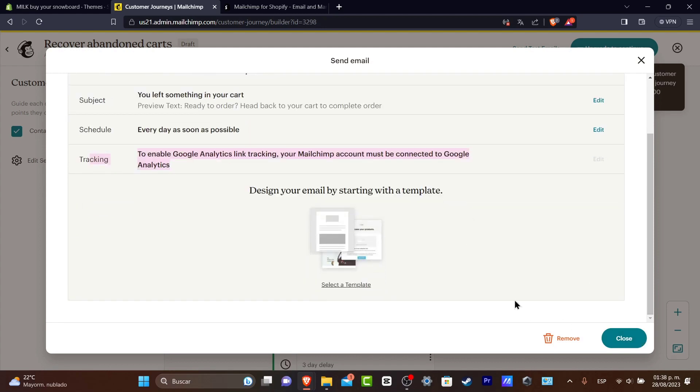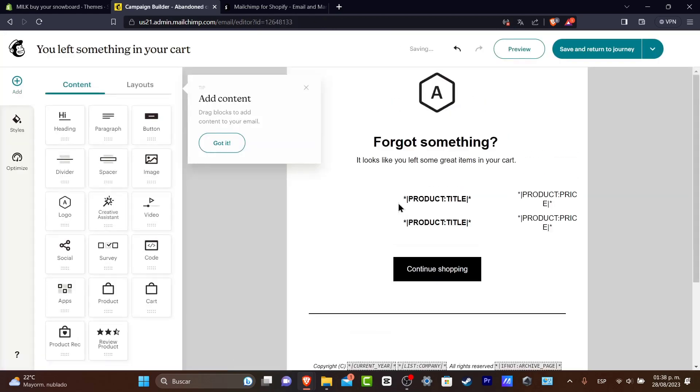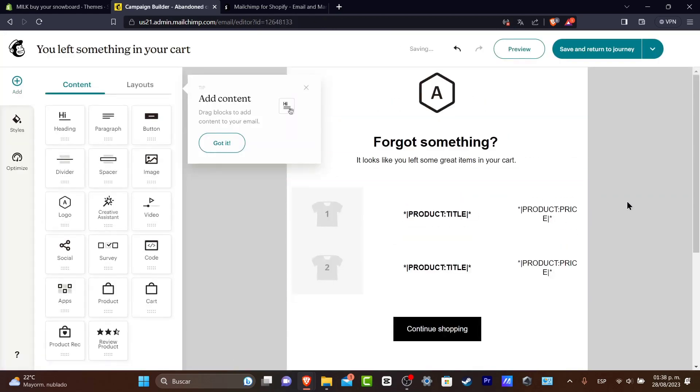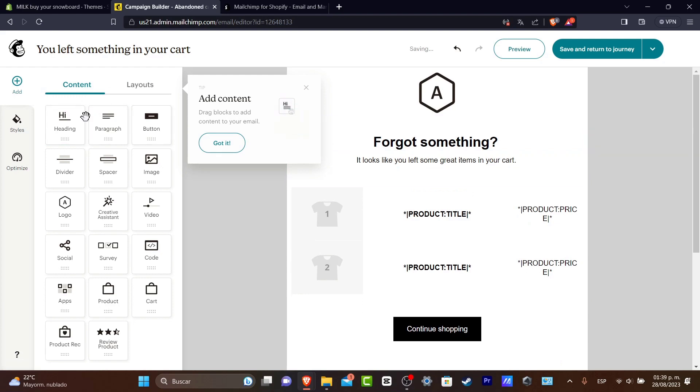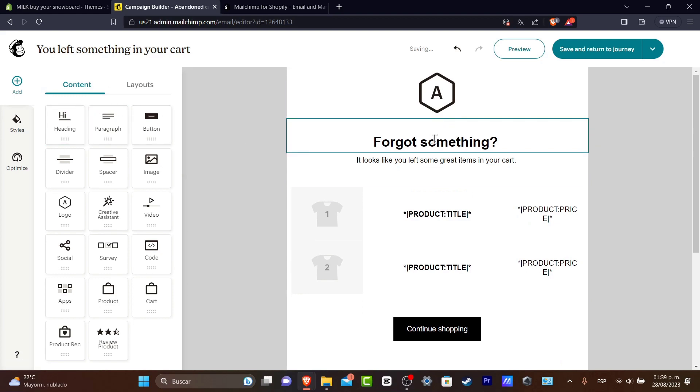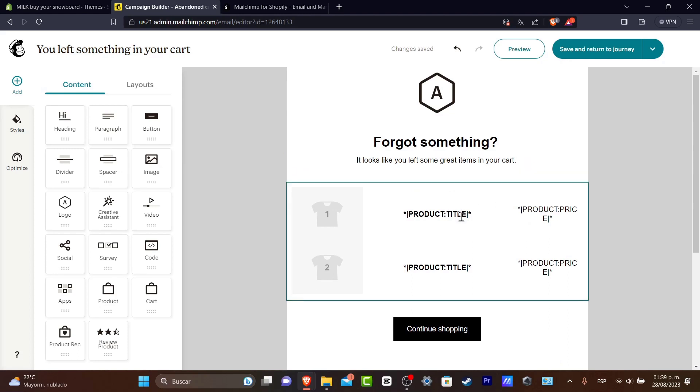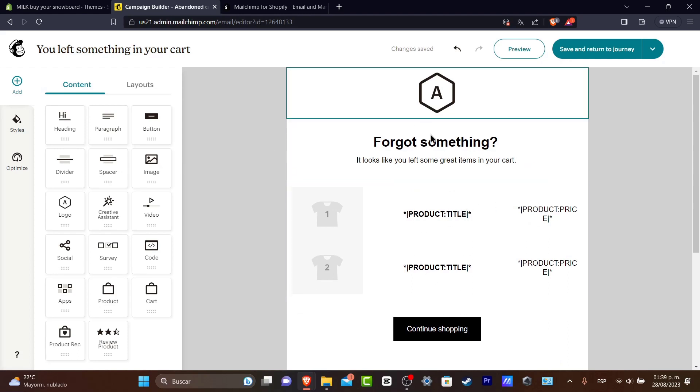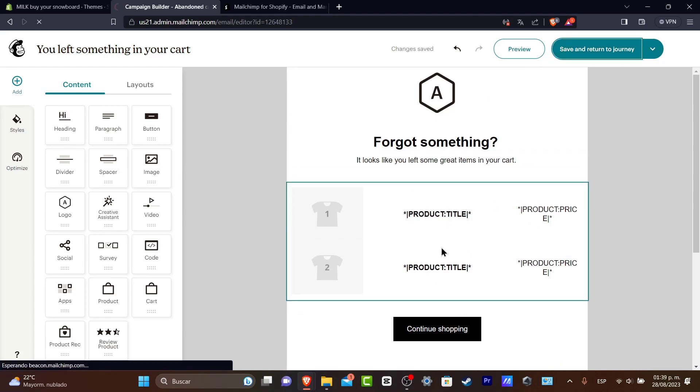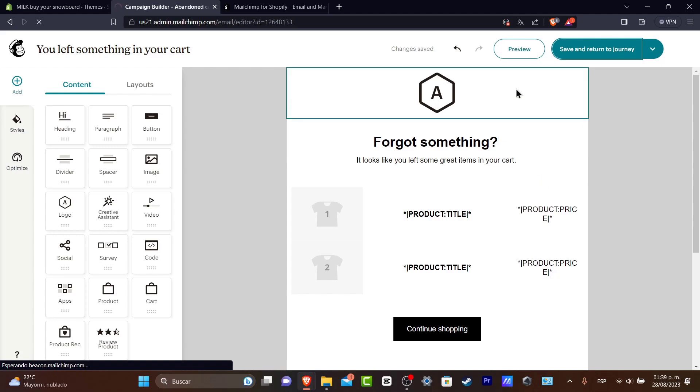The tracking to enable Google Analytics tracking, you can connect your Google Analytics account if you want to. Now hit into design your email by starting with a template. So I select my template and here I just have my content here. So I can always go into got it, forgot something, it looks like you left great items into your cart. As you can see, I can just use this to save and return to the journey of how it's going to be looking for my product.